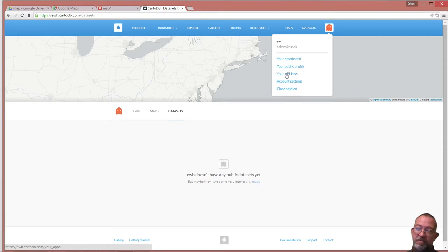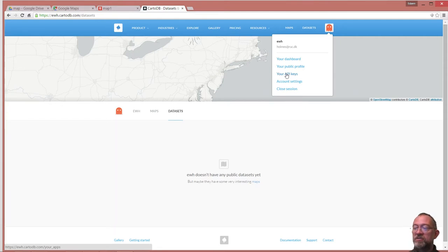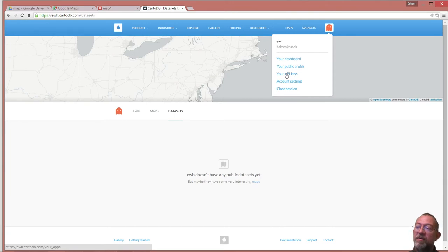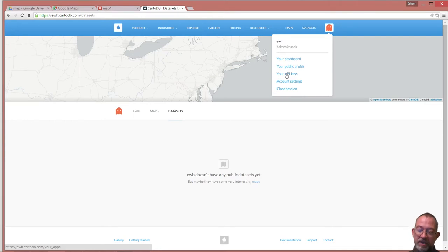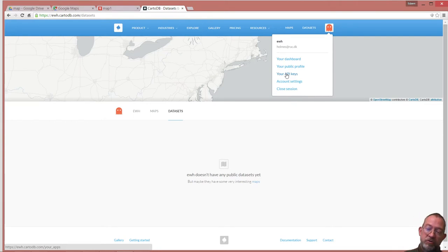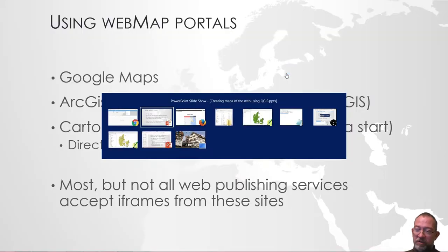The API key is personal, and it contains a combination of my username and password, so I won't show it here. But you can open this box, copy the API key, and you'll be needing that once you go to QGIS.